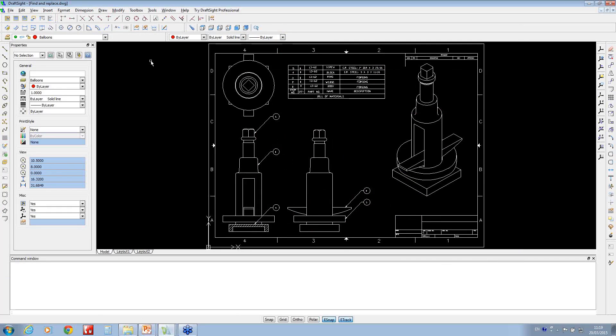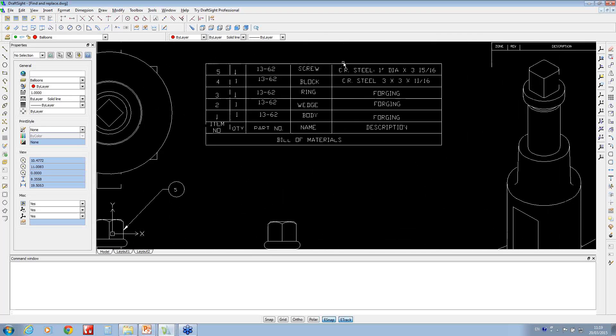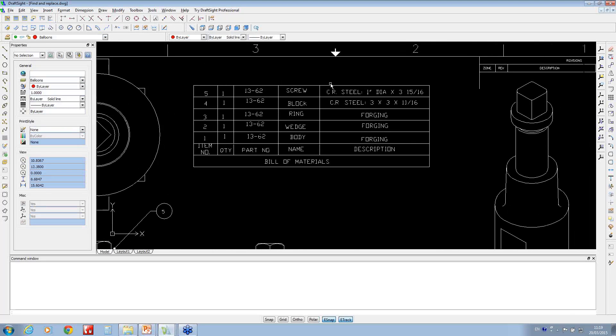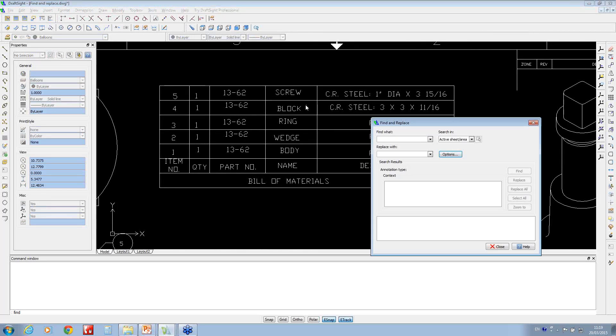You can choose whether you do this for the whole document or just a selected set of items. If you just type 'Find' in the command window and hit return, it asks what you're looking for.